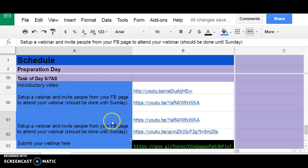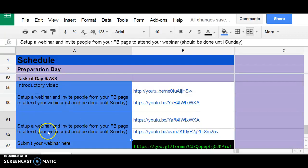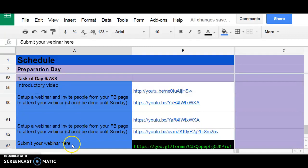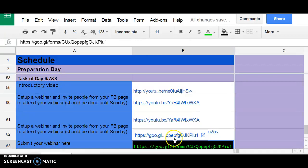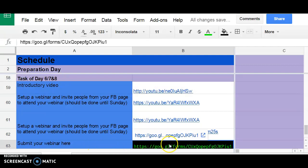After you're done creating your webinar and inviting your friends or people from your Facebook page, you need to submit your webinar link on this Google form here. Kindly make sure that your webinar is open to public.